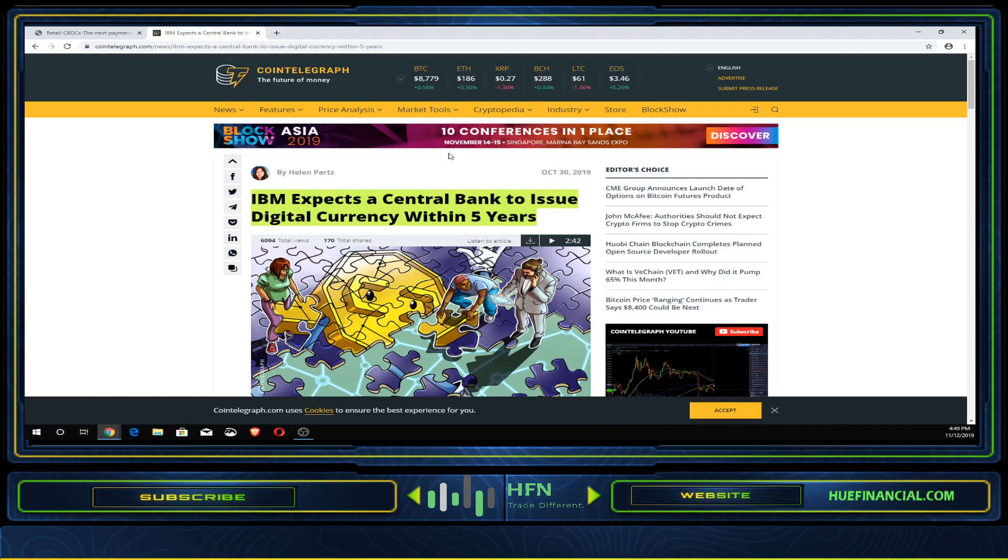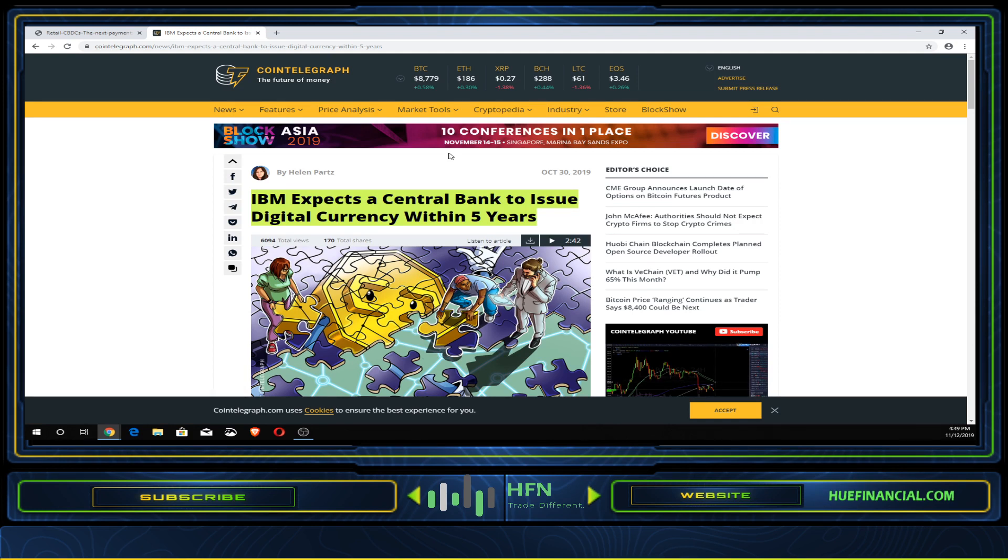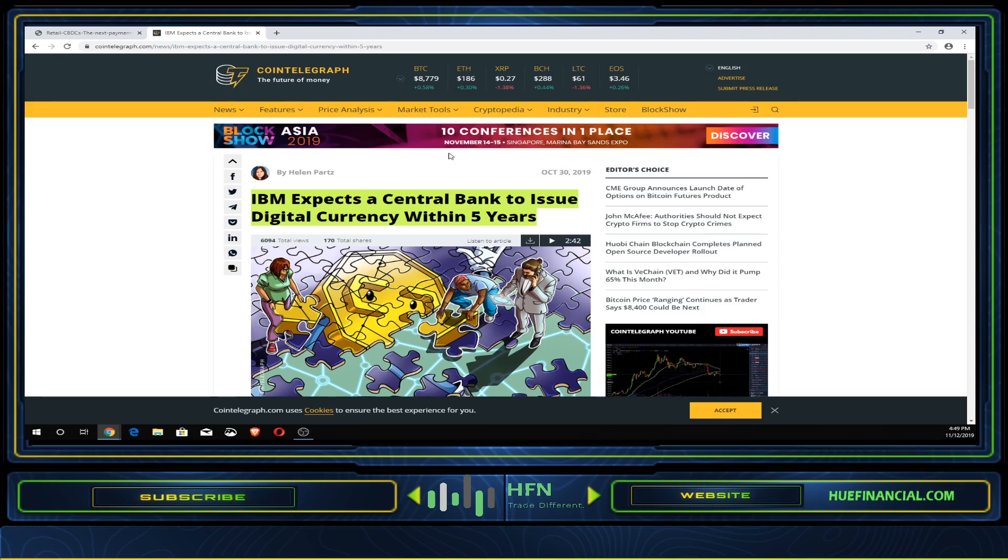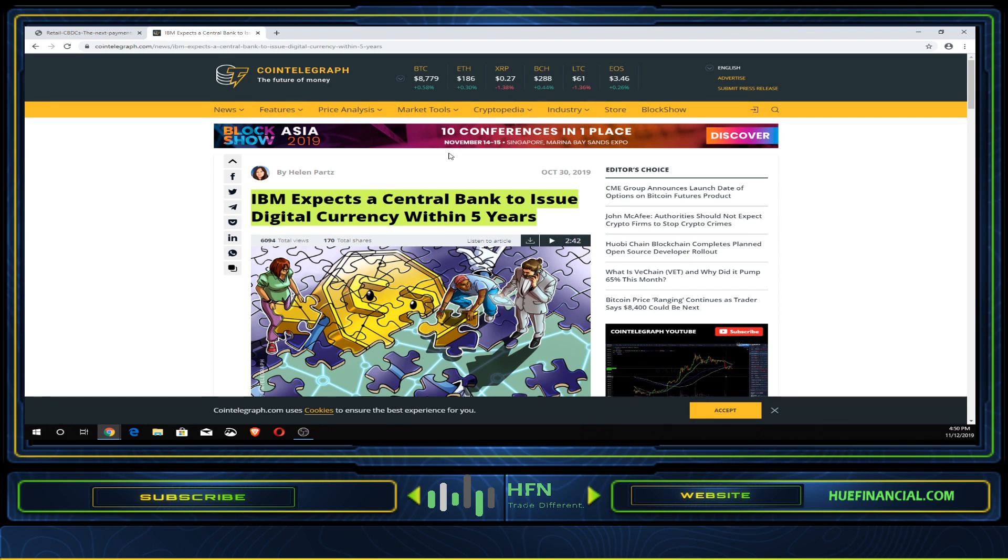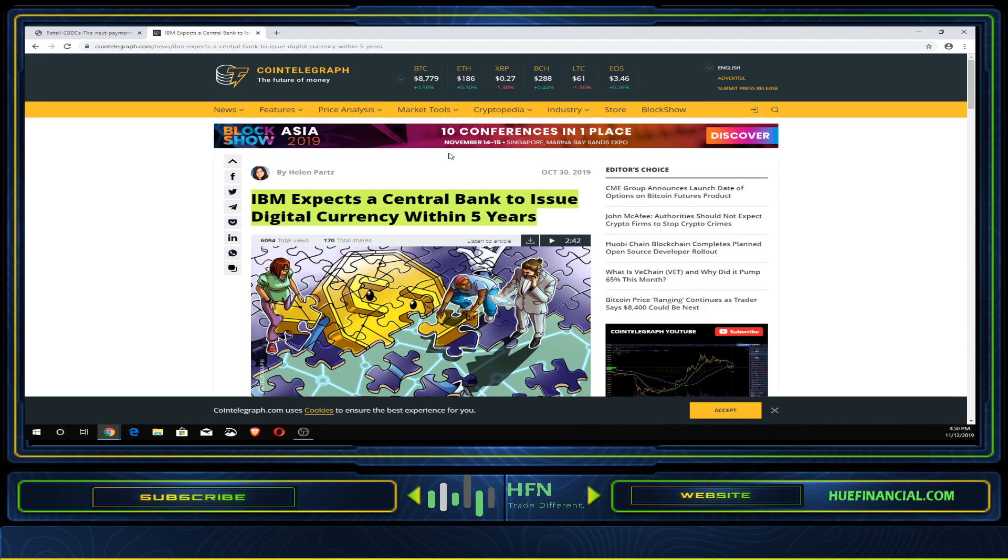Welcome everyone to HFN, today is November 12, 2019. Here to give you an article with the expectation that many altcoins including XRP will be going to zero based off this report that came out from IBM and another policy forum that controls central banks. I know you may think this is negative, but pay attention to the things I'm about to point out.